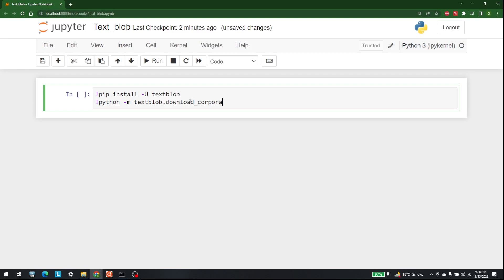Hello everyone, welcome to another YouTube tutorial by AI Sciences. My name is Shajay Bhamit and today the topic of our discussion is TextBlob. We are going to see a few text-related operations with the help of TextBlob.